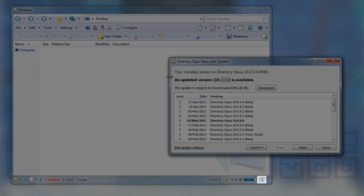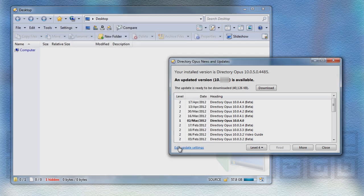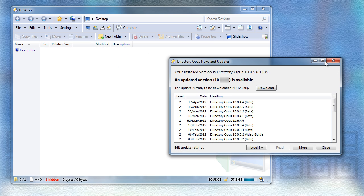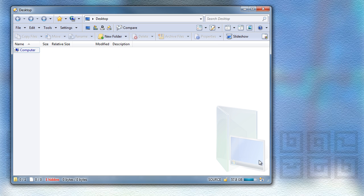We now have an option so that the Update Checker itself is never displayed automatically and you'll only see the icon. You can then click on the icon whenever you're ready to process the new update.